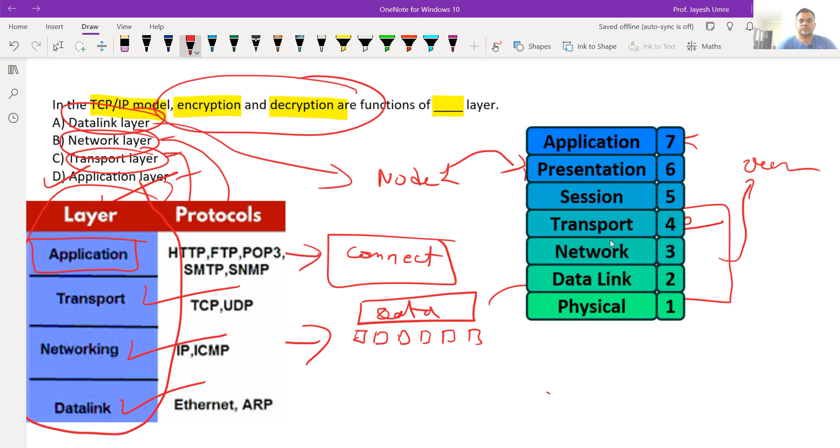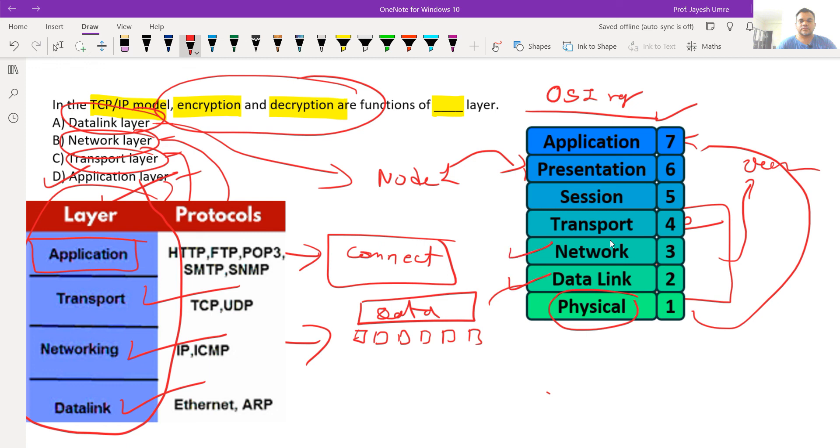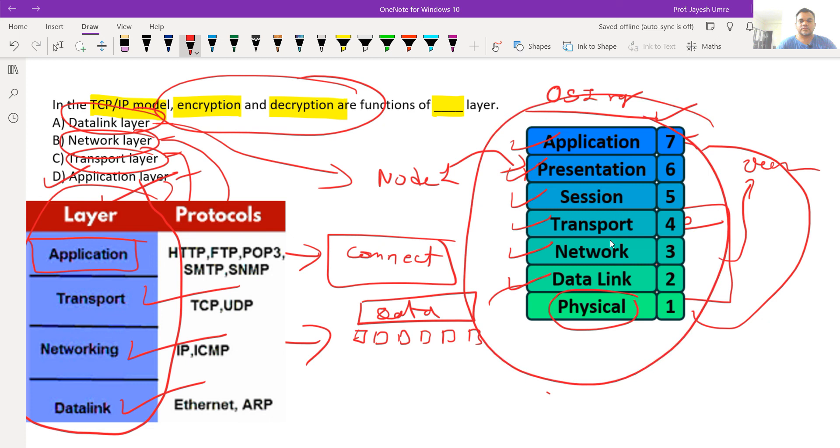There is one more model - the OSI reference model - which has seven layers total: application layer, physical layer, data link layer, network layer. In the future we will discuss more about the OSI reference model. Thank you for watching.